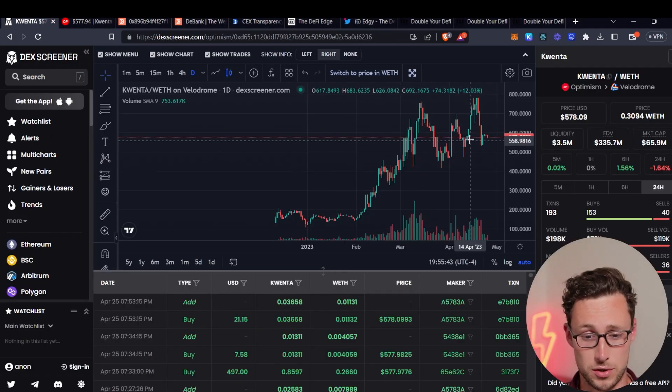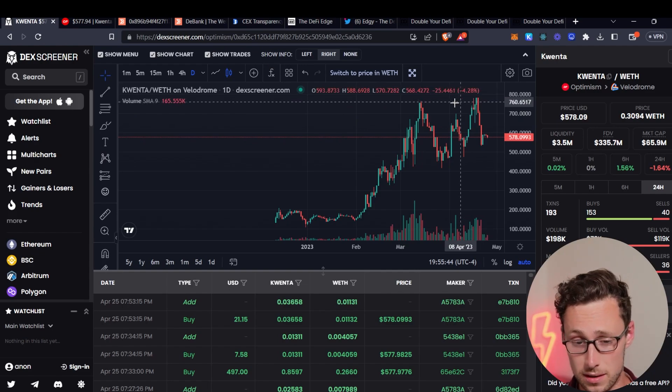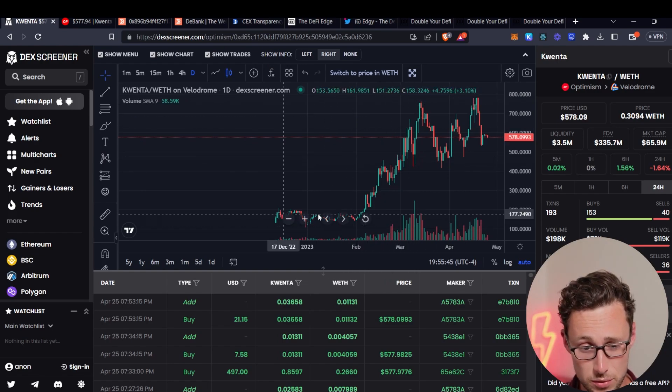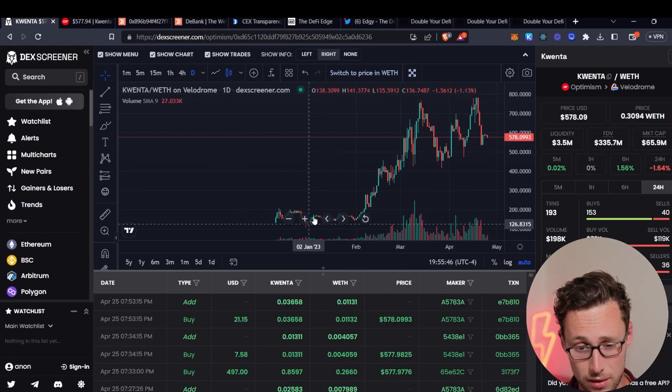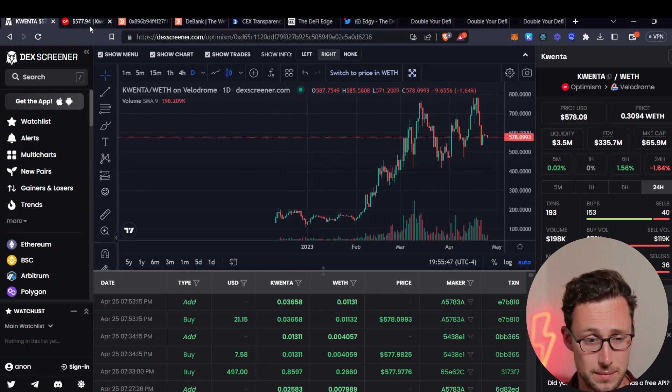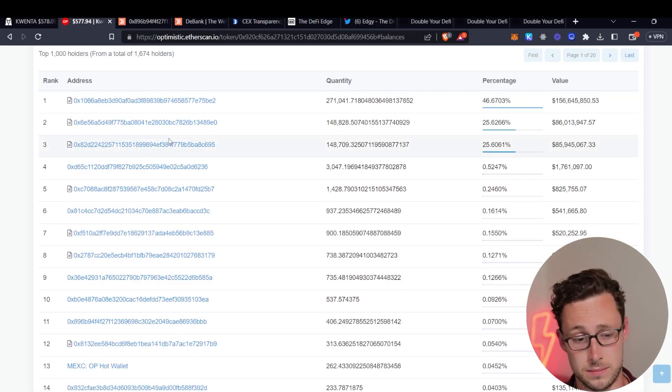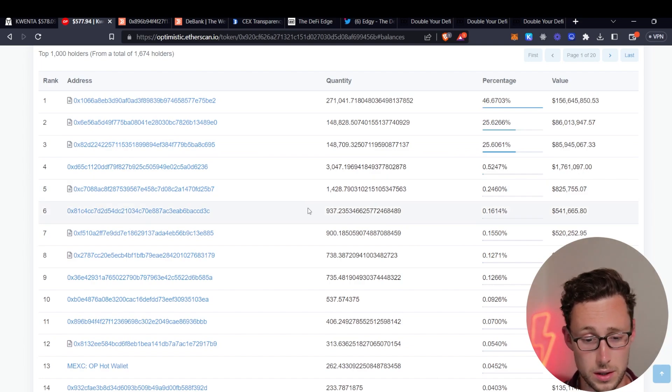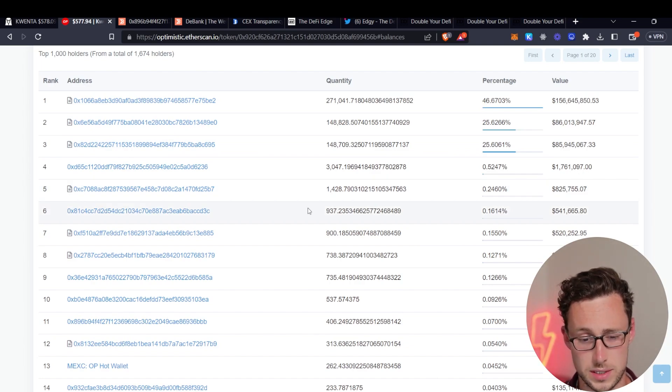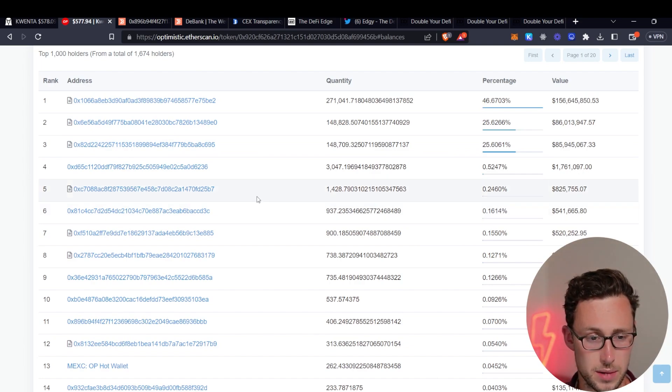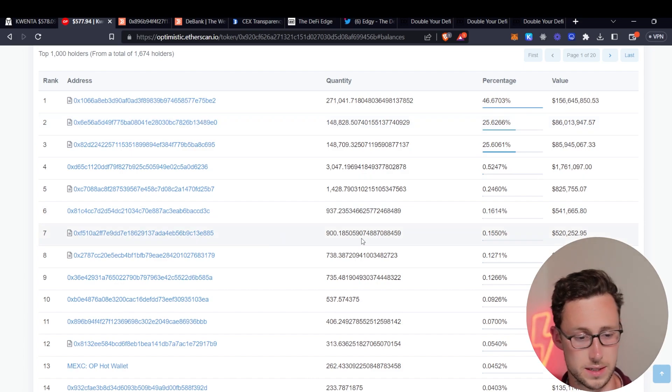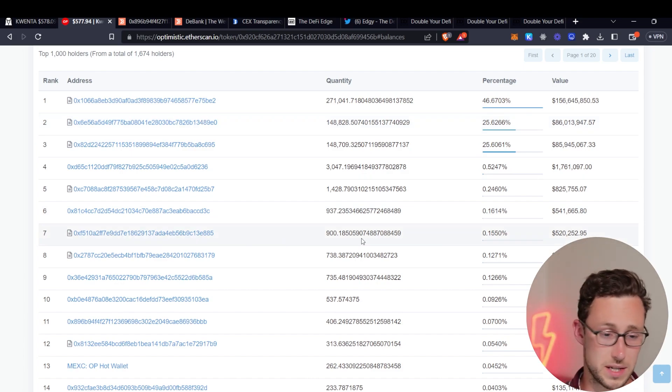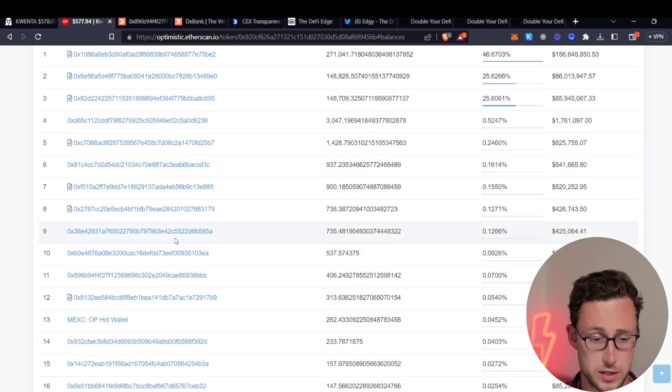We're not looking for someone who purchased up here. We want someone who was buying over here because that means that they made a very good call and then we want to see well what else is that person holding or what else did they buy.